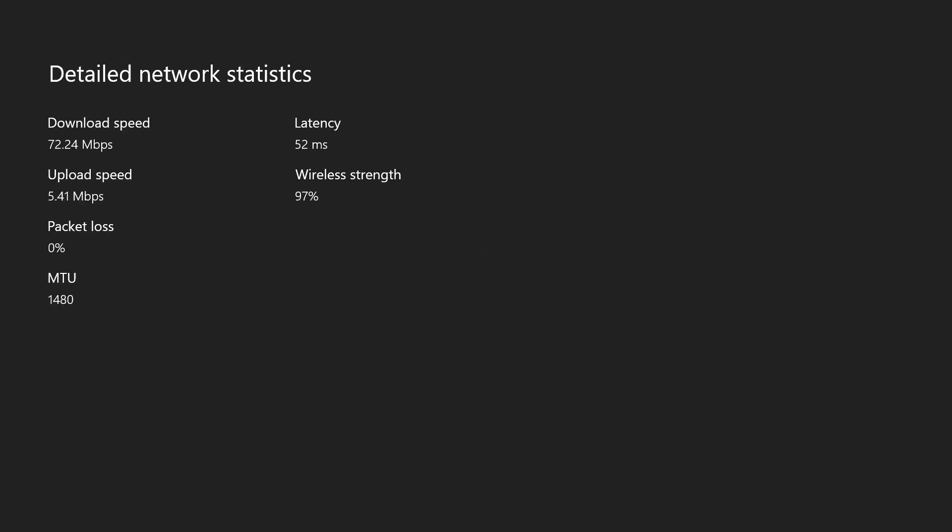I'm currently using a 2.4 gigahertz connection. Usually that's better for range. The 5 gigahertz one doesn't have as much range and my Xbox is pretty far away from my router so I choose the 2.4 gigahertz. I'm rocking like 72 download and around 5.4 upload which is pretty solid. No potential issues when it comes to lagging with multiplayer games or anything like that.